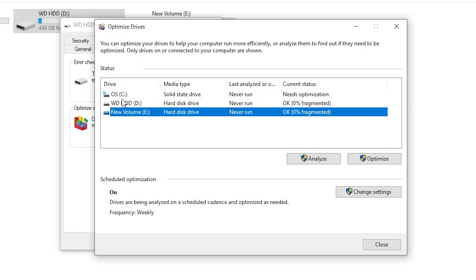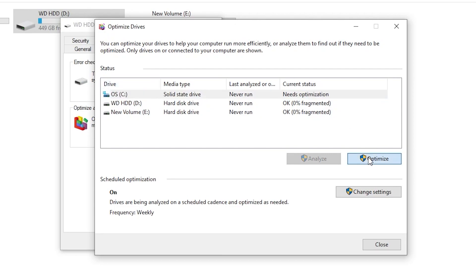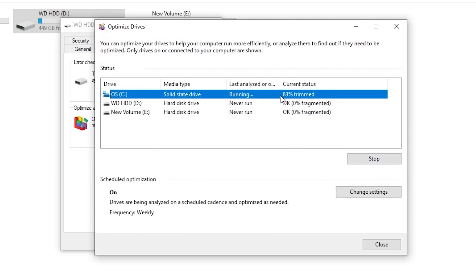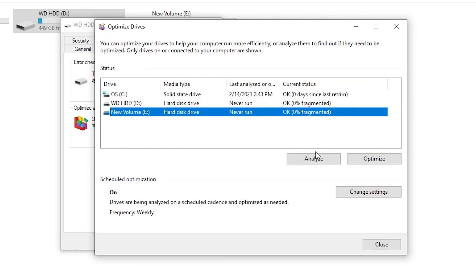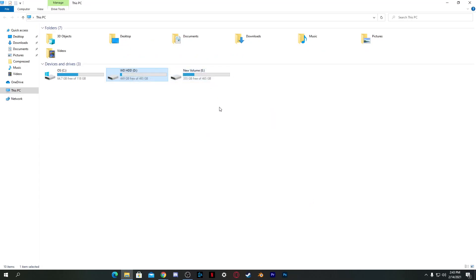Select your drive — for example, my C drive which is an SSD — click the Optimize button. It will take some time to optimize. Make sure to do this for all your drives to increase overall PC performance. Once done, close the window.